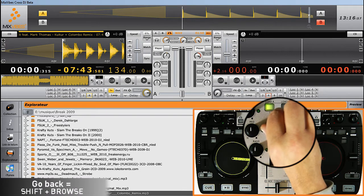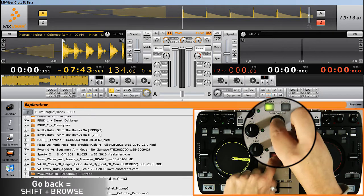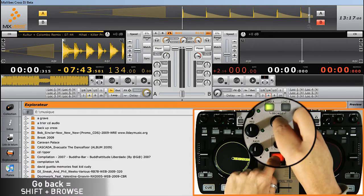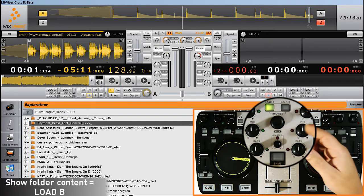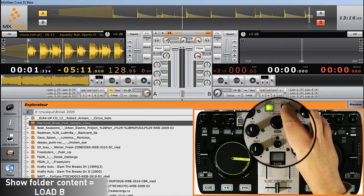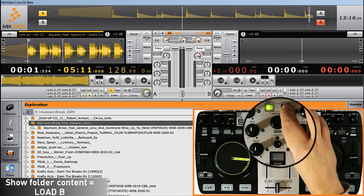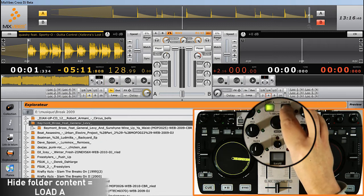To return to the previous level, press Shift plus Browse. To show folder content, press Load B. To hide folder content, press Load A.